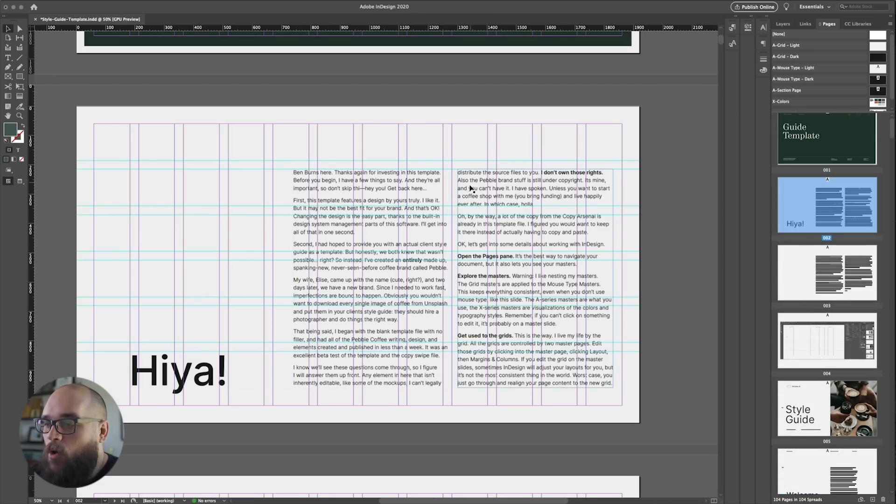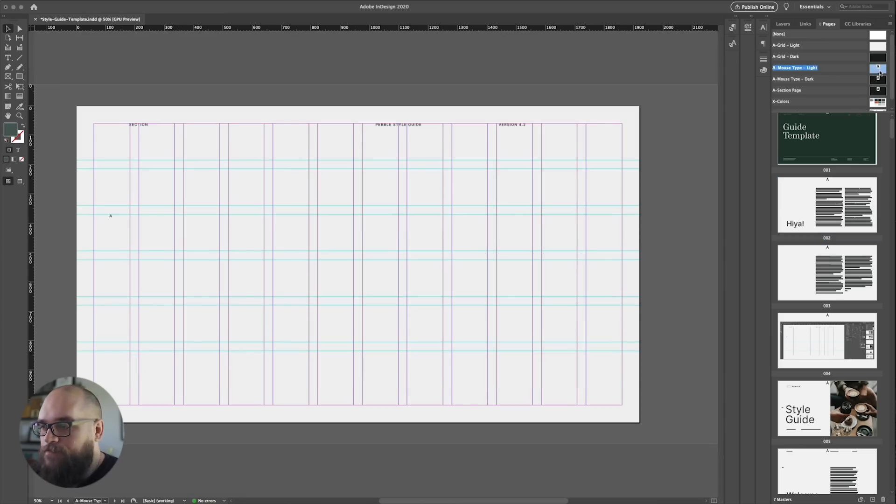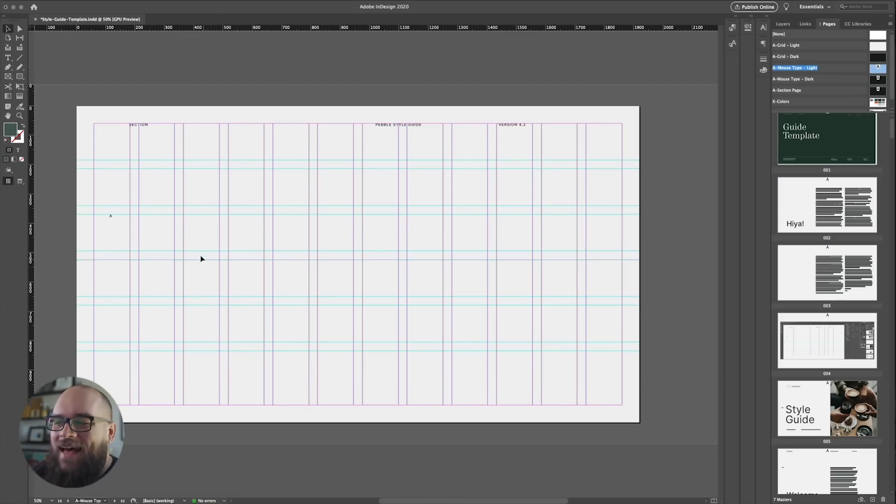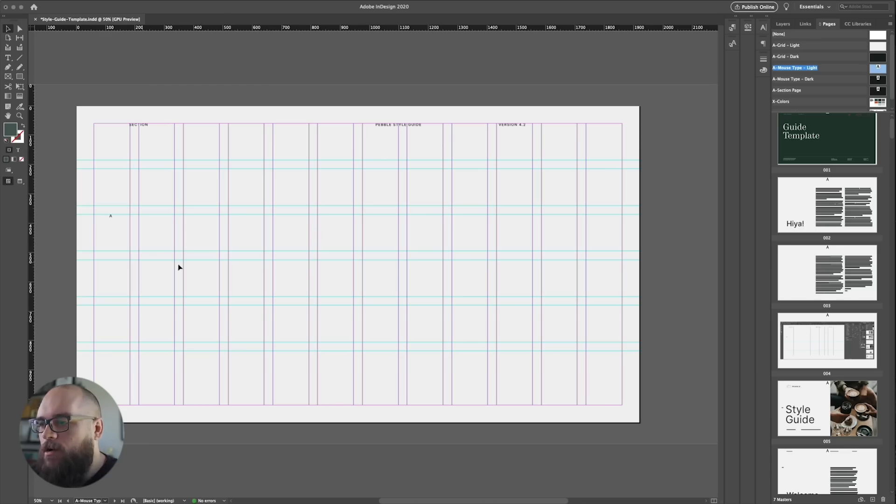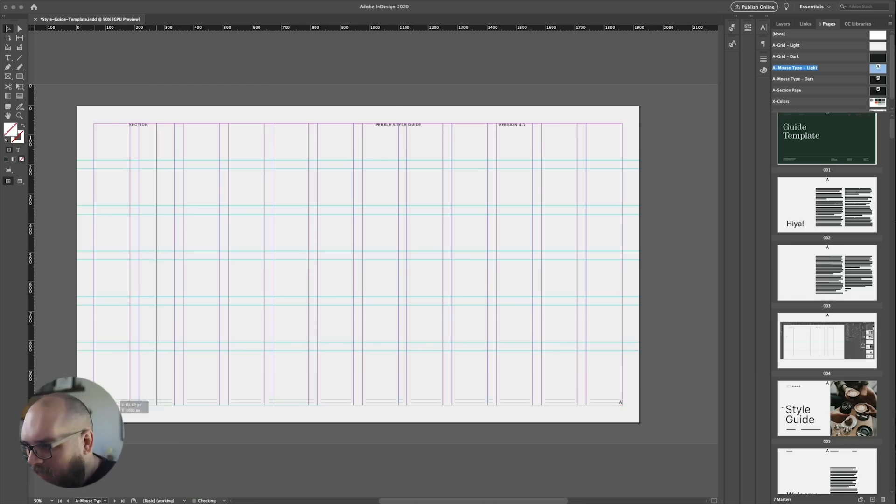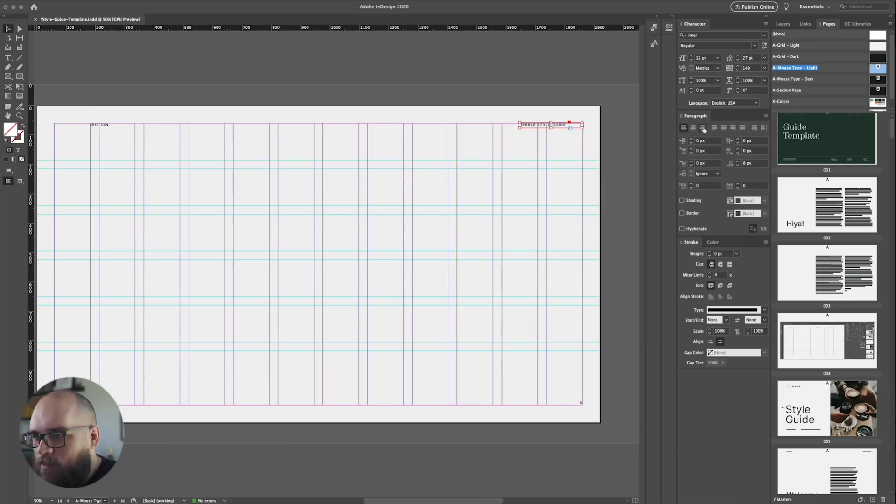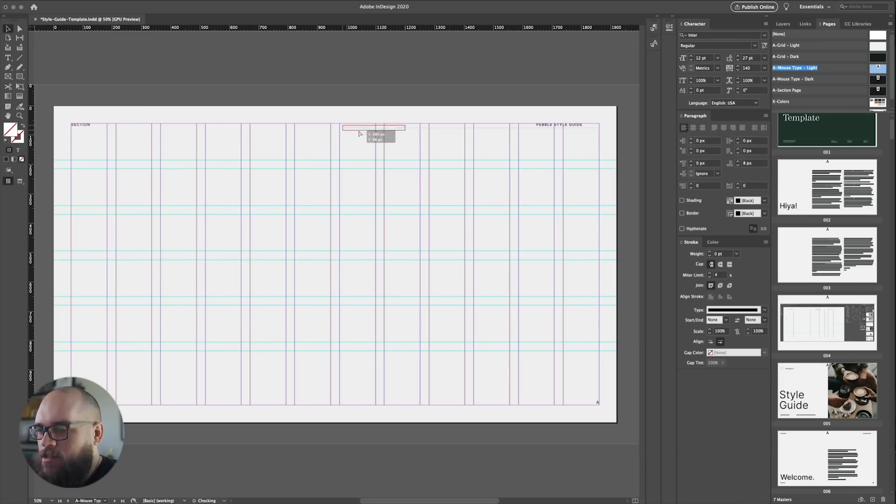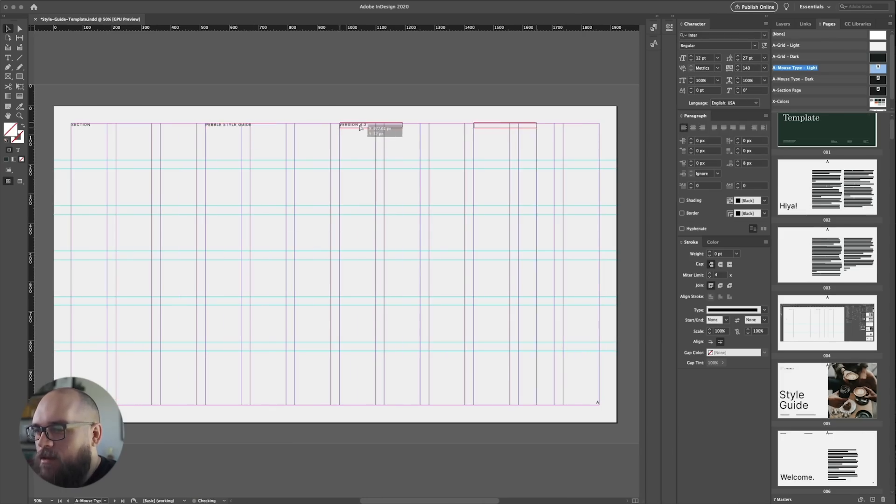Let's open up our mouse type master. Now since we don't have that nice wide margin on the left anymore, I need to find a new place for the page number. So let's just move a few pieces of the mouse type around in the master, and voila.